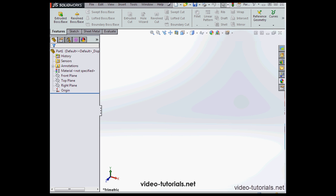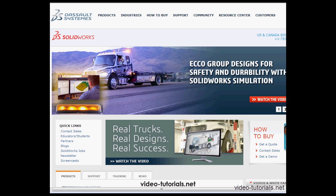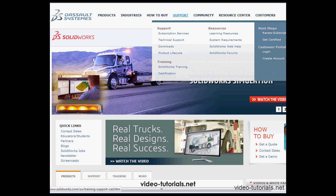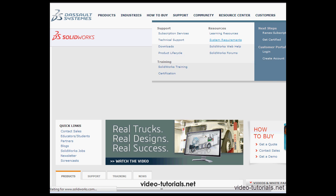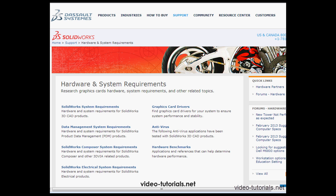The first thing we're going to talk about is how SolidWorks operates on your computer. Here I've got the SolidWorks website. Let's go to Support and System Requirements. Let's click on the link for SolidWorks System Requirements.